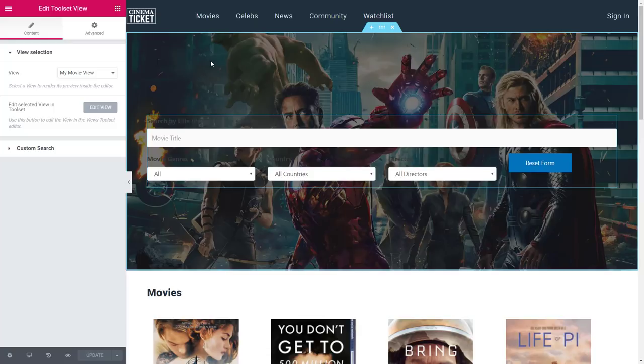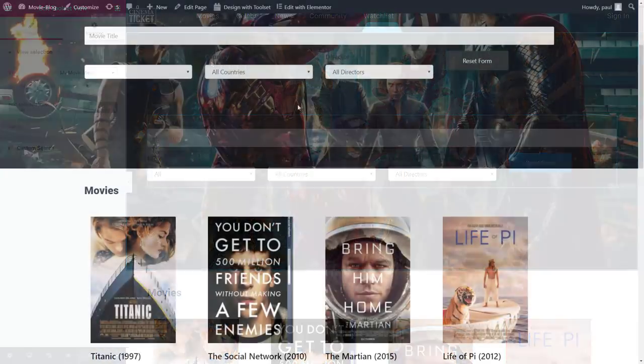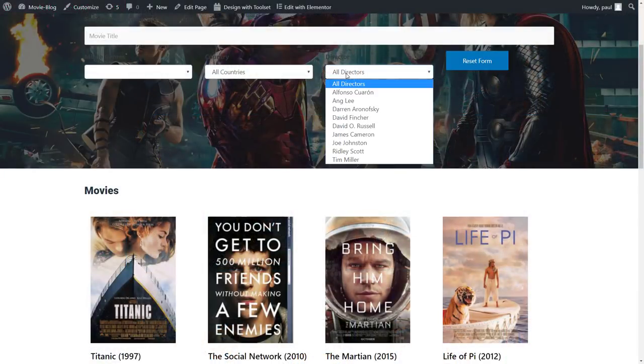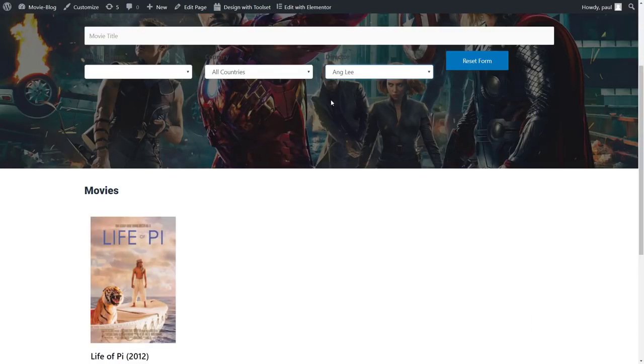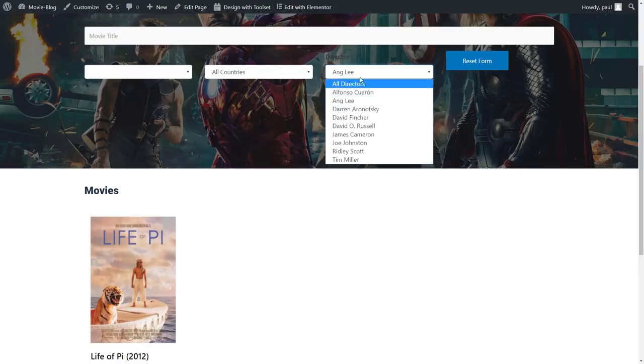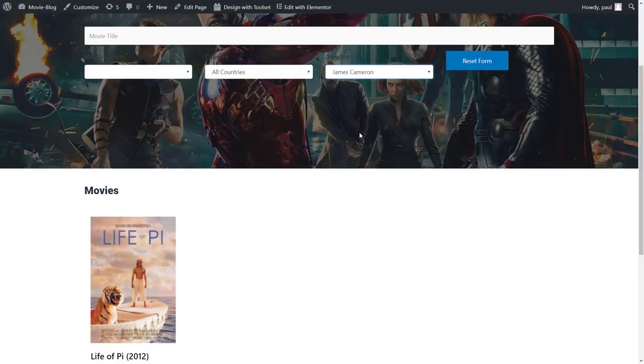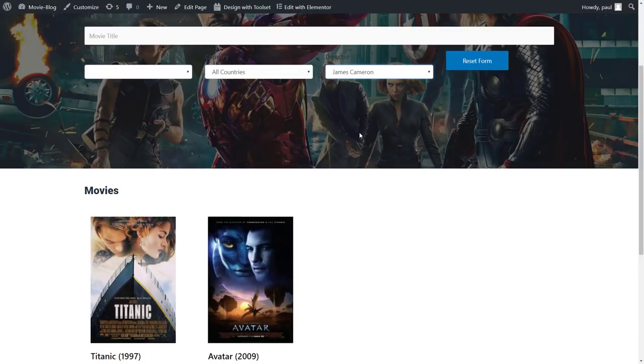I know, it needs a bit of styling, but let me just show you that it works. See? Very cool.